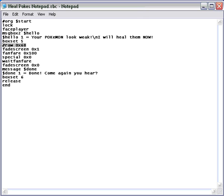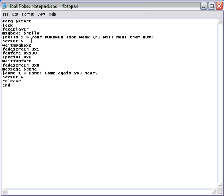Then you would get rid of this raw 0x68 and you would write this function wait message box 2. But I'm not actually sure if that would work for box set 5. I've still got a bit of experimentation to do on that. So maybe you guys could do it for me.